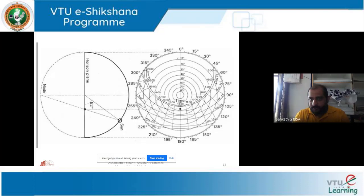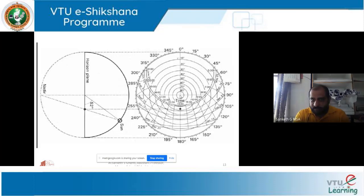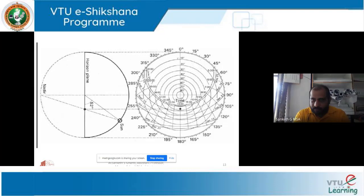At 6 o'clock it reaches an altitude angle of 10 degrees, and the azimuth angle is 60 degrees. The azimuth angle and altitude angle both slightly change at 7 o'clock. By afternoon at 1 o'clock, the altitude angle is around 70 degrees, while the azimuth angle is 180 degrees — that is, due south.